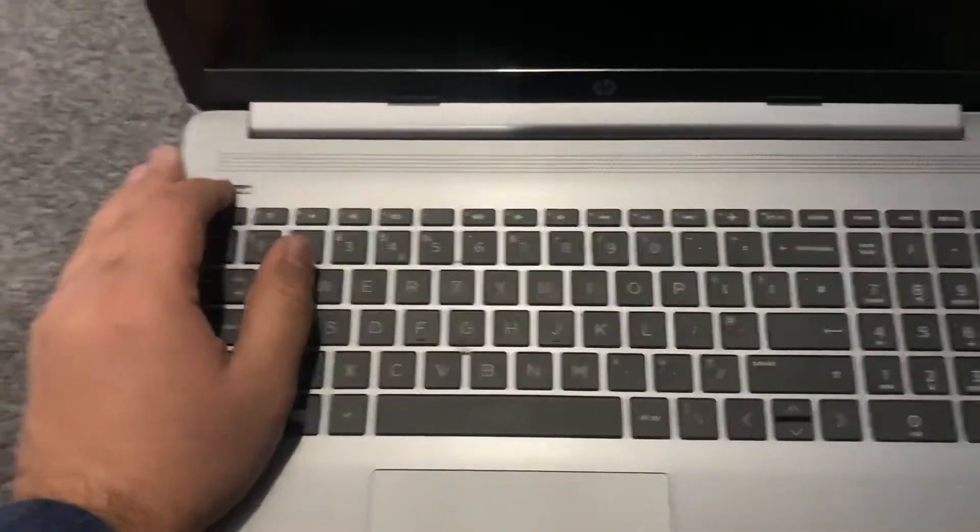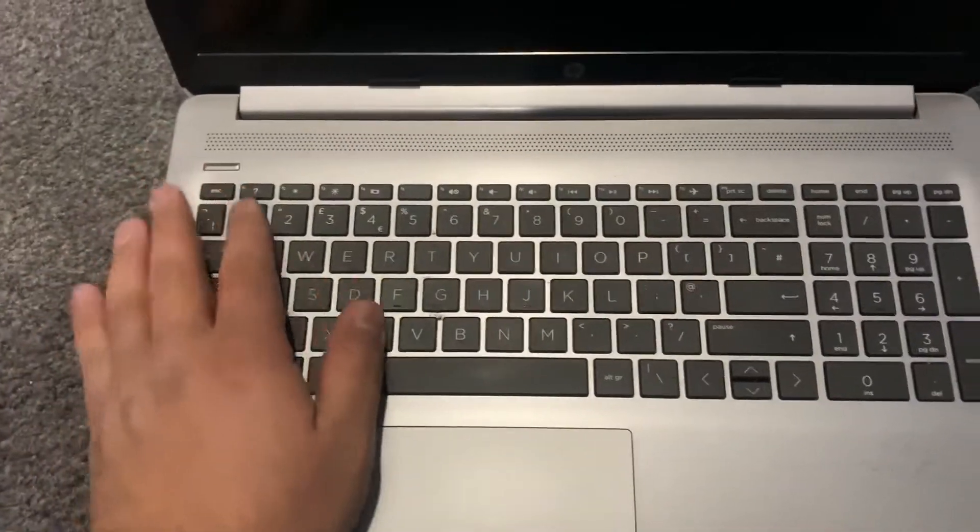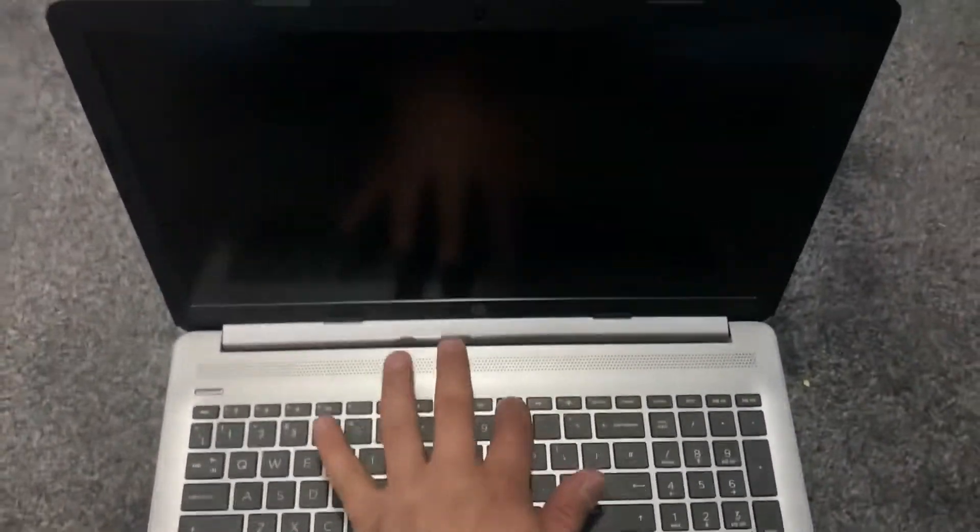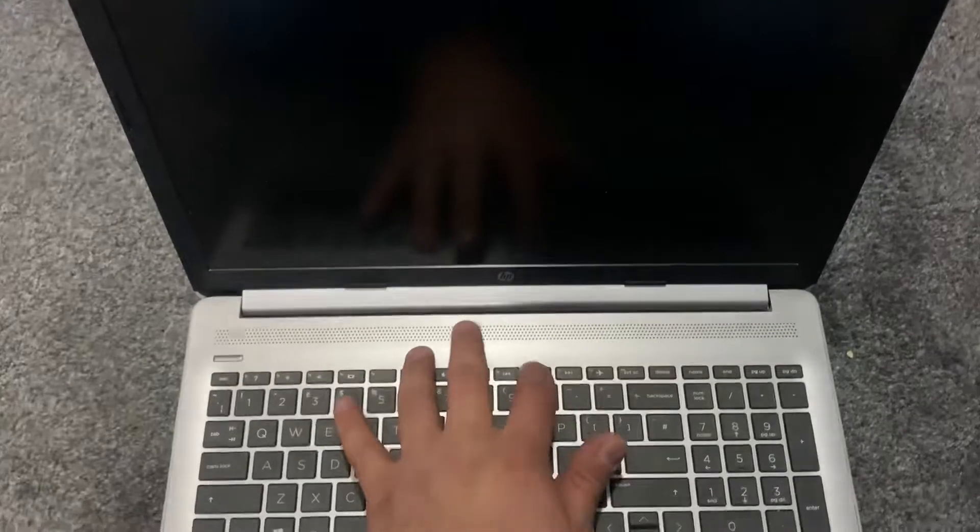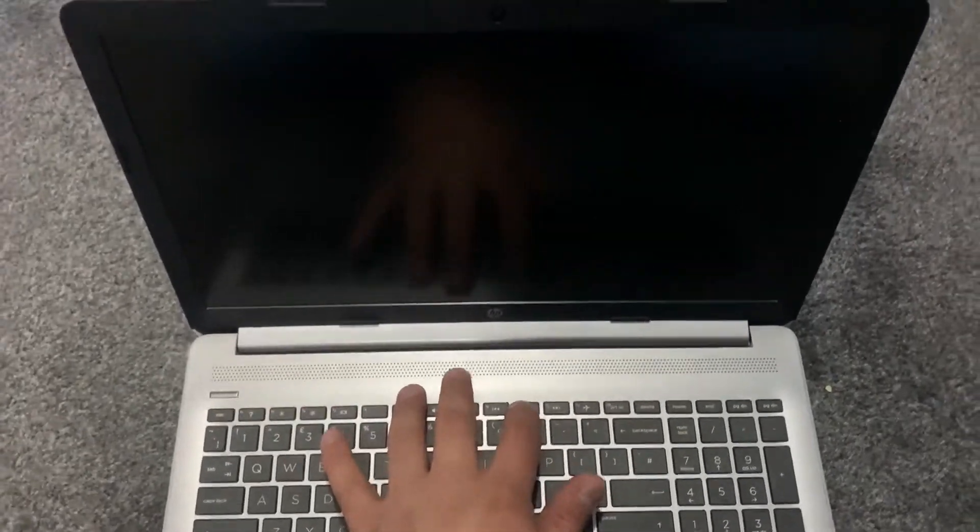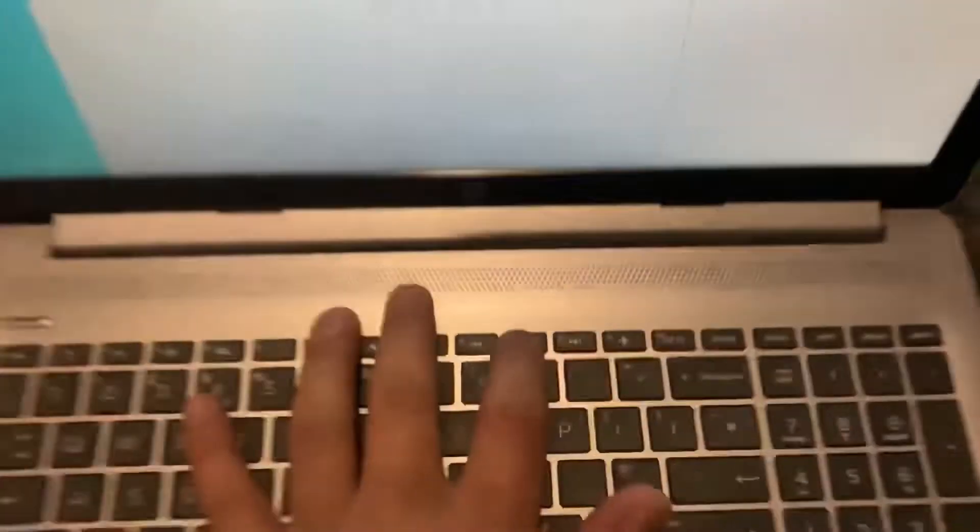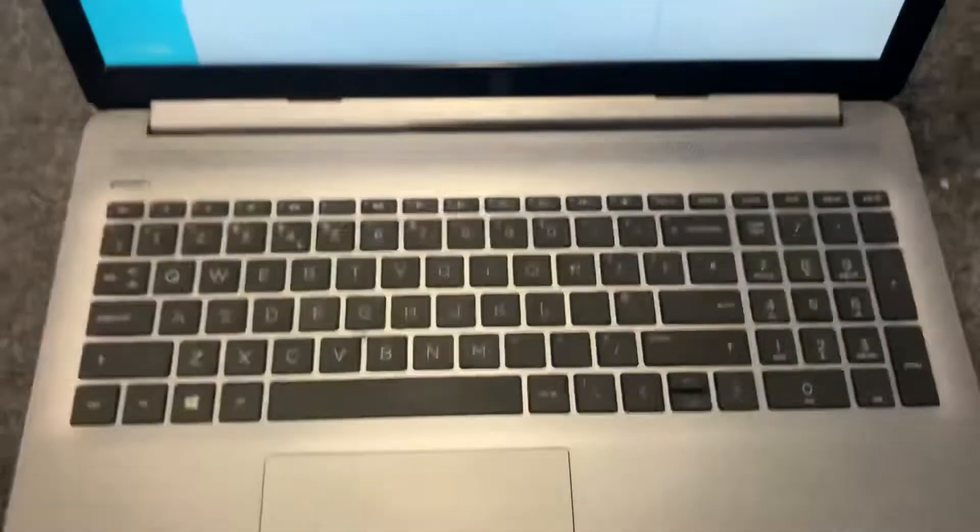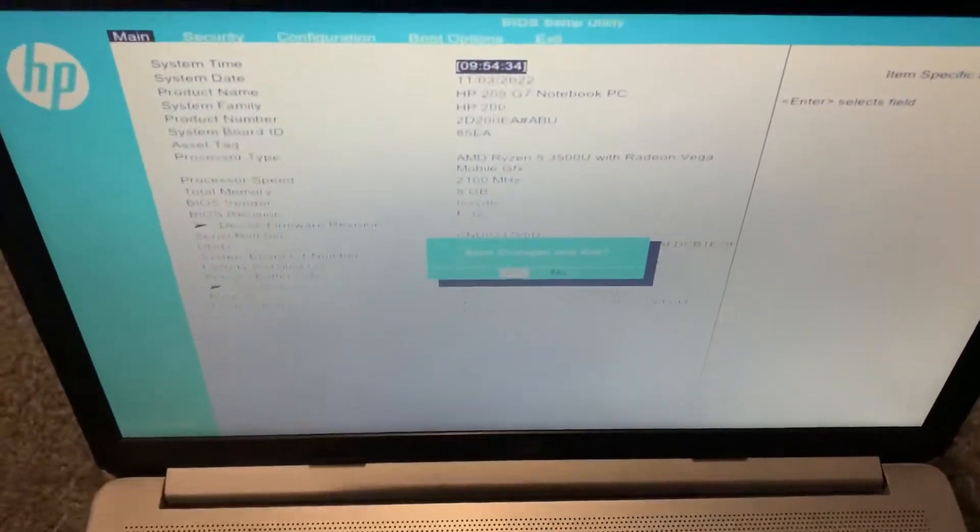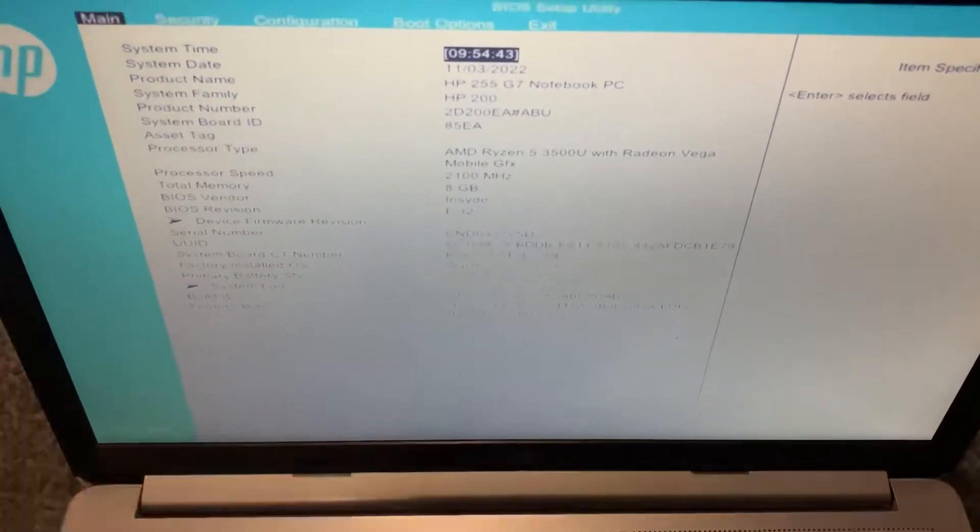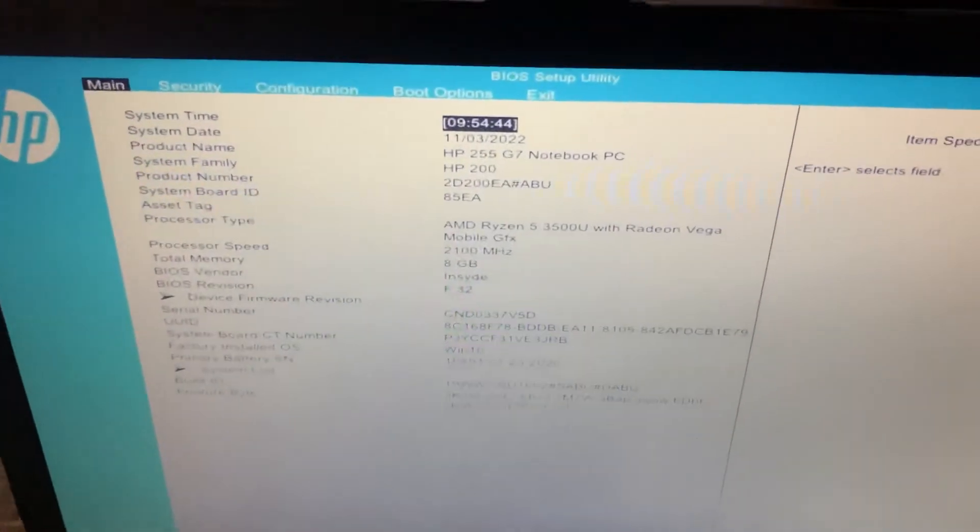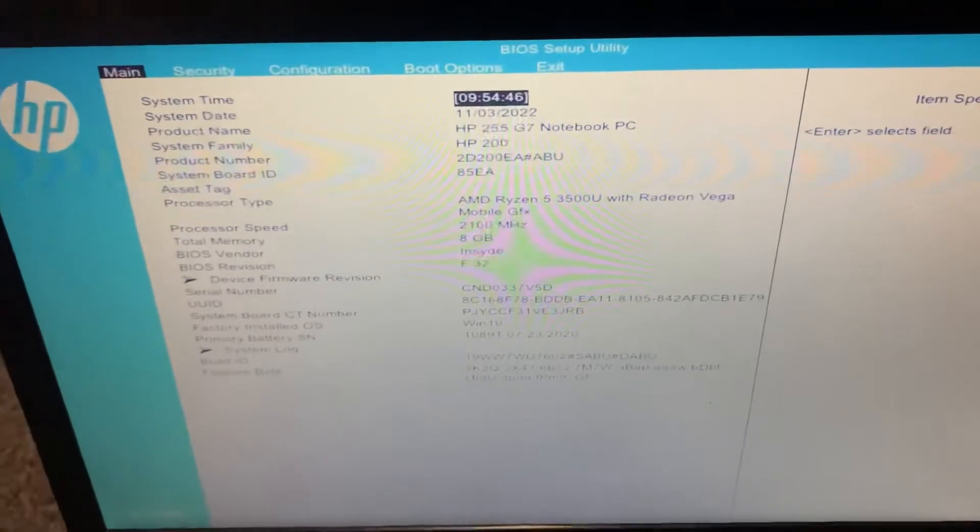Press the power button and now keep tapping the F10 key. Keep pressing the F10 key. Let me zoom in, so this key here. We are now into BIOS configuration settings. You can change the settings.